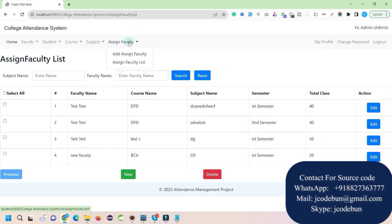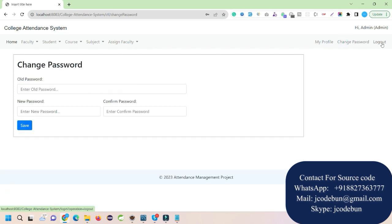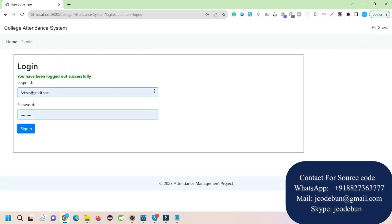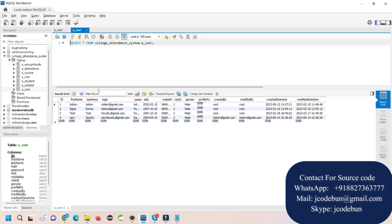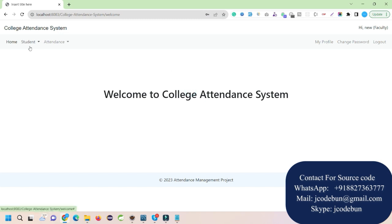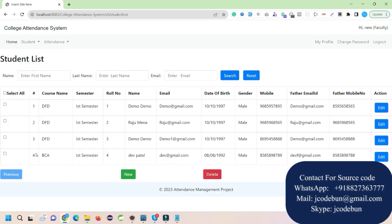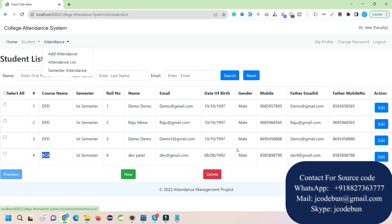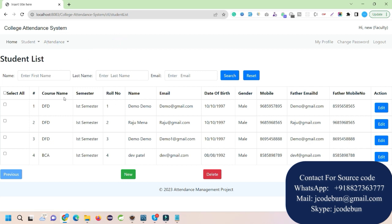There are also My Profile, Change Password, and Logout options for the admin. Now let's log in as a faculty. The recently added faculty was assigned a subject and a course with one student. As a faculty, I can add a new student if required, check the student list, and under the attendance list, the faculty can edit, update, and delete student records and filter data as needed.